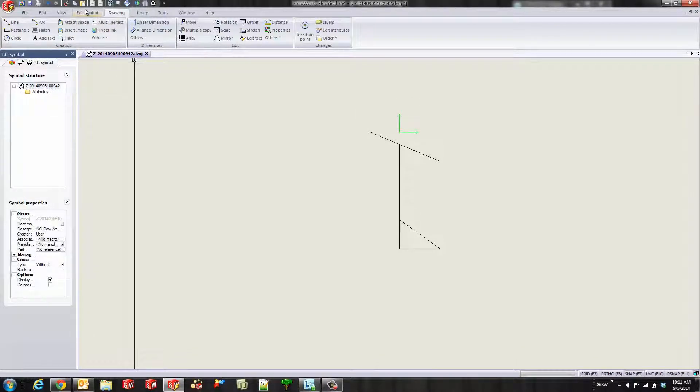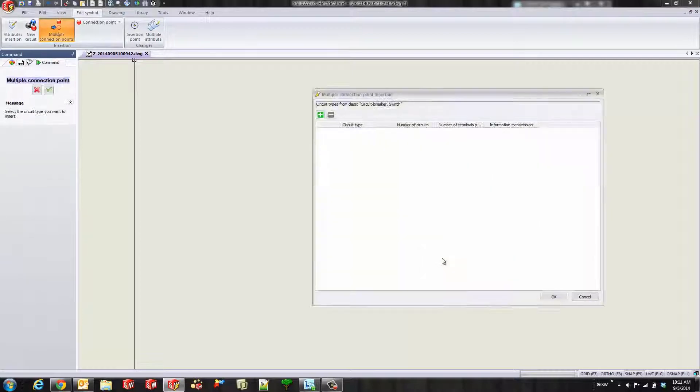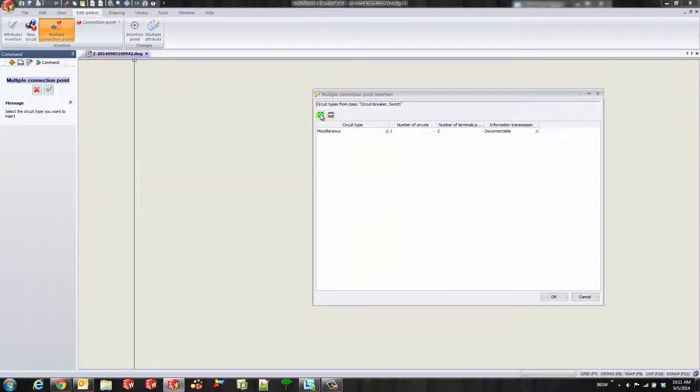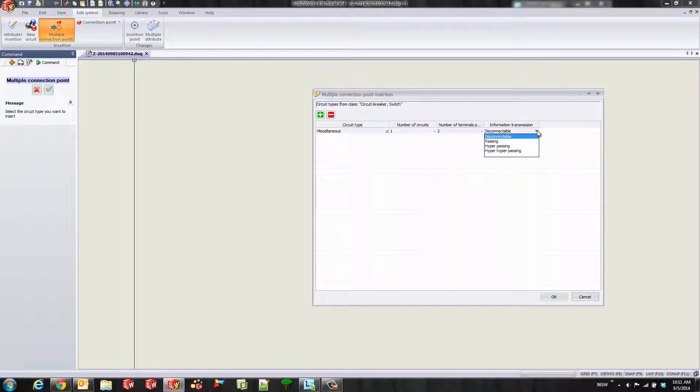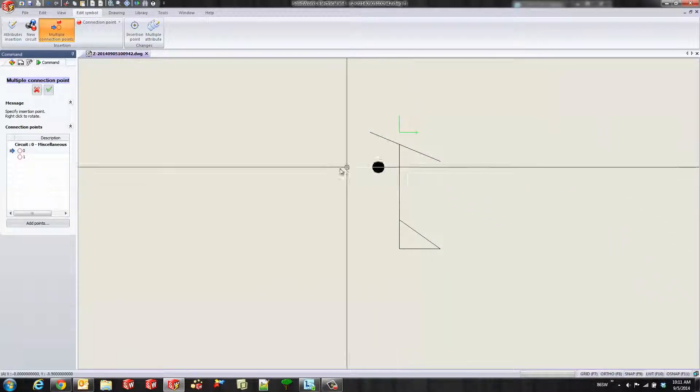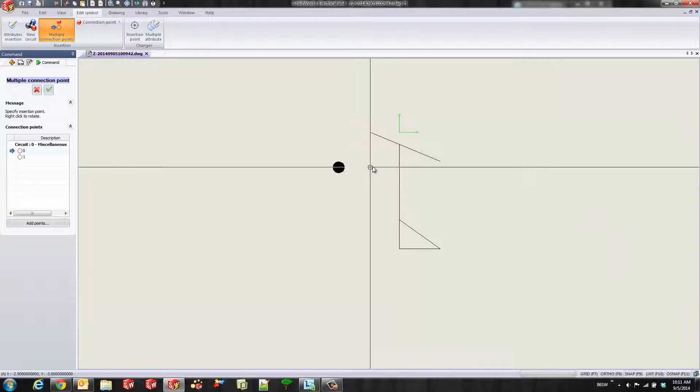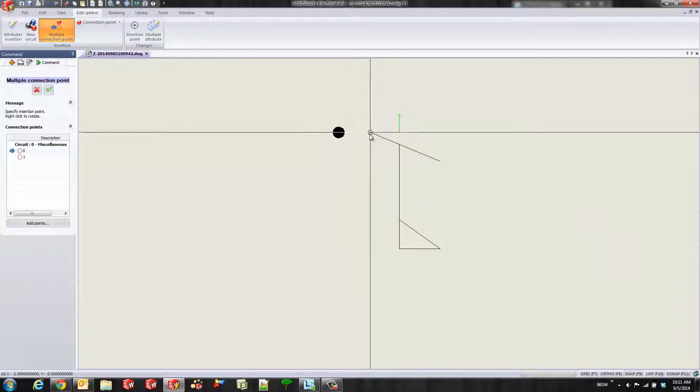Now we'll go to the edit symbol tab and add our connection points. I'll throw in one circuit type here and pick what type of circuit and what type of termination. I'm going to hit disconnectable because I want on both sides to be a different equal potential. You'll see it gives me one of these clubs, and you can rotate this club by right clicking.